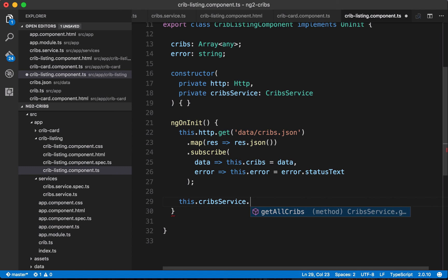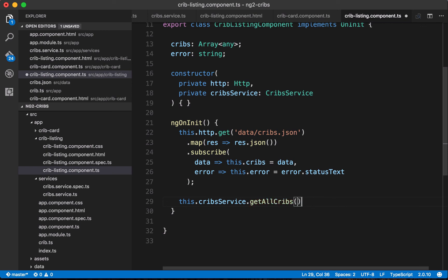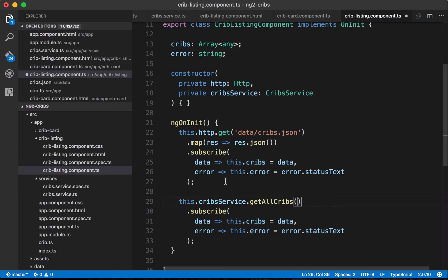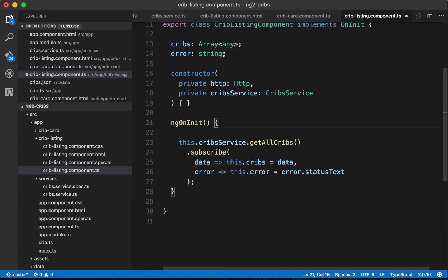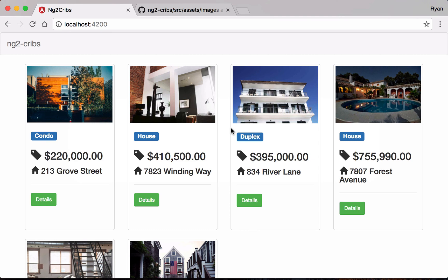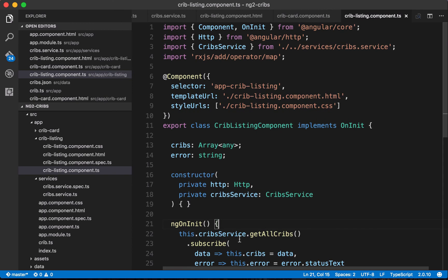We take the same subscription logic from before and apply it to the getAllCribs() call — data goes onto the cribs property, errors go onto the error property. We remove the old direct HTTP call from the component. After refreshing, we confirm our list of cribs is still displaying correctly.